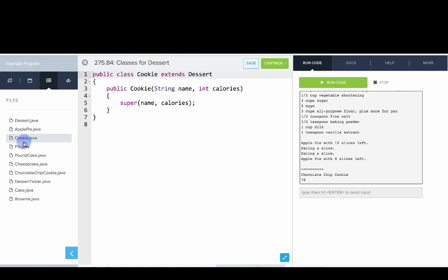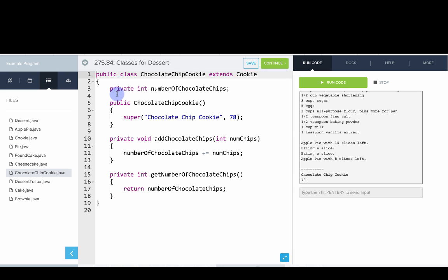We have cookie. Cookie extends dessert. Similarly chocolate chip cookie, which extends cookie, has its own variable for a number of chocolate chips and you can see a few extra methods to add chocolate chips or get the number of chocolate chips.